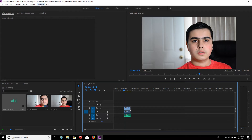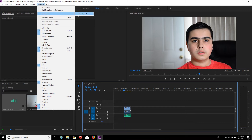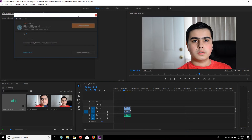Then I click Window up top, then click Extensions, and select Pluralize. I use Pluralize to sync my audio — I don't do it manually. And then you just have to click Sync. Just as easy as that.